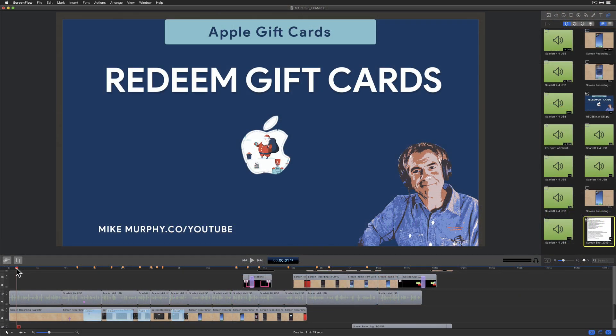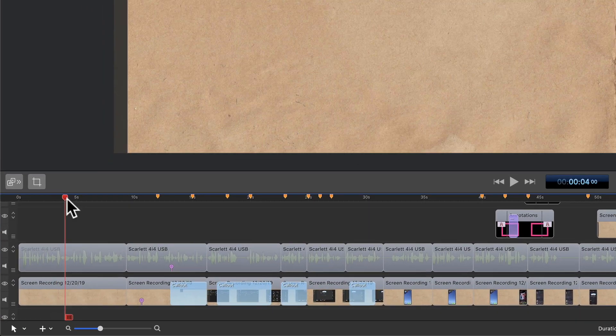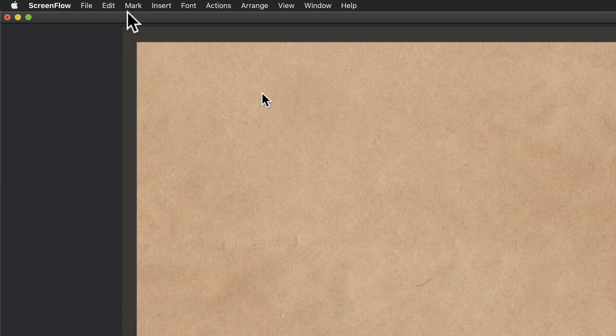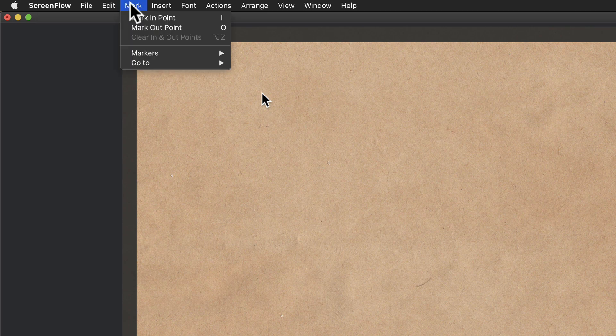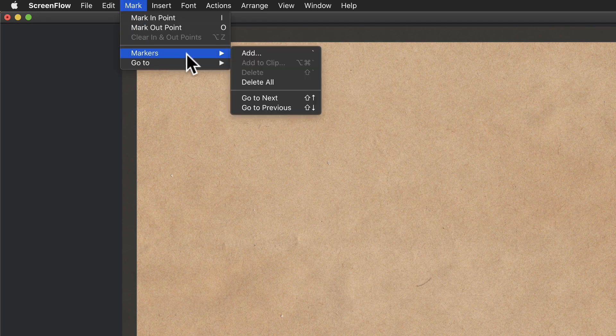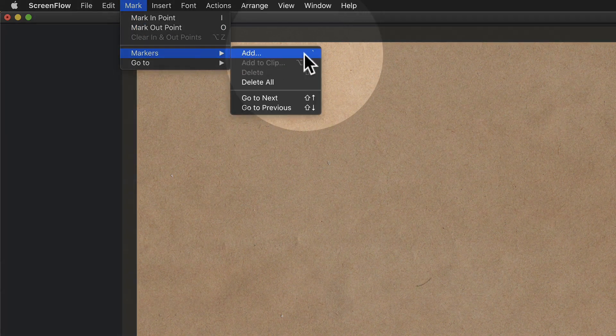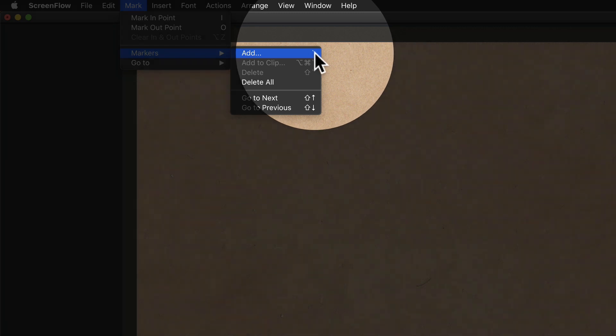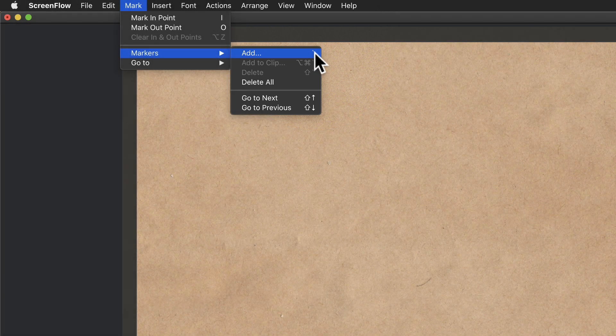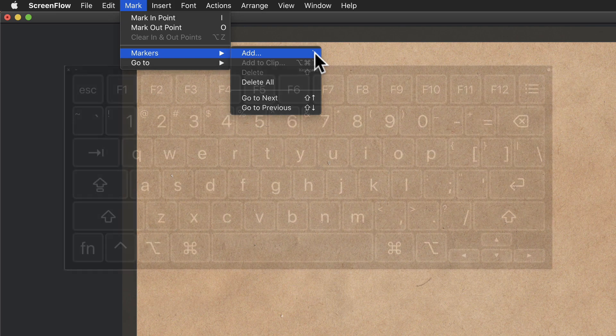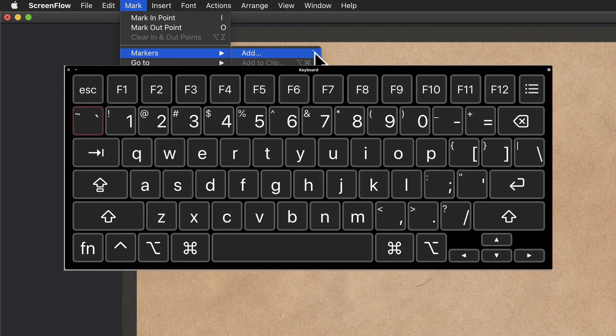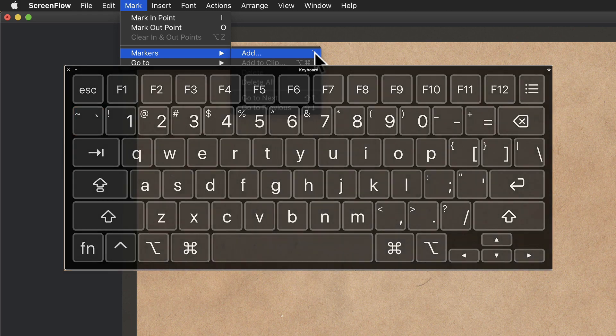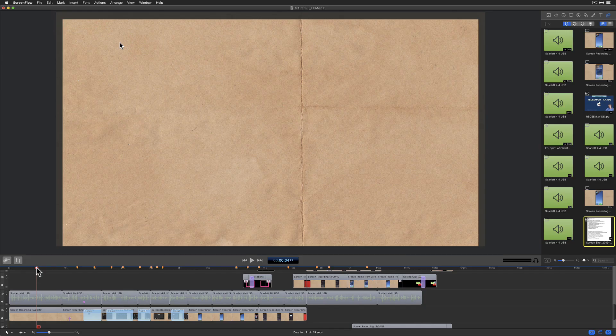To add a marker, just drag the playhead to a time on the video where you want to add the marker. Go to the top menu, click on mark, markers. You can click on add or you will see there is a keyboard shortcut. The keyboard shortcut to add a marker is the back tick key or the tilde key. So the back tick key is located in the top left corner of your keyboard below the escape key and next to the number one.